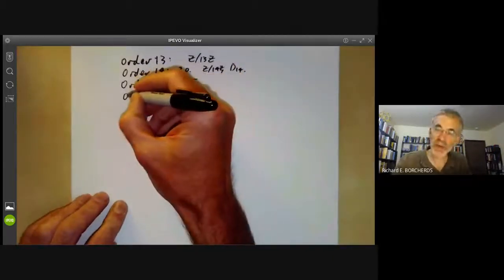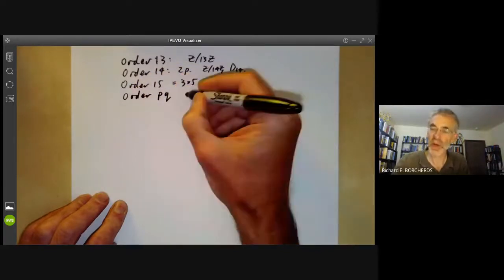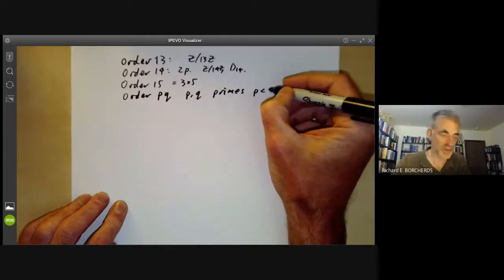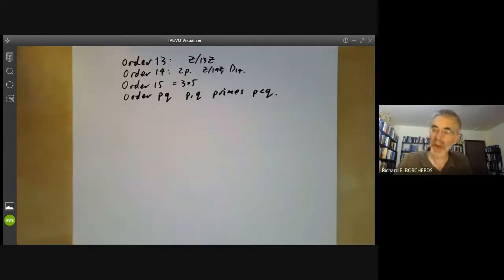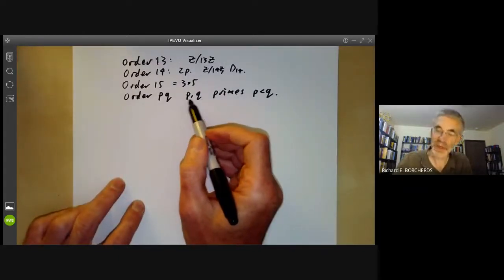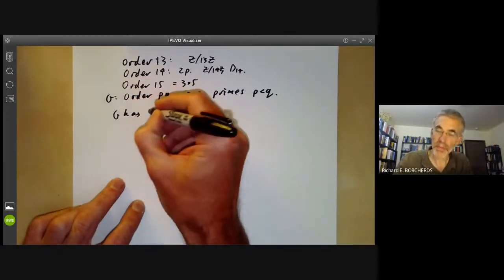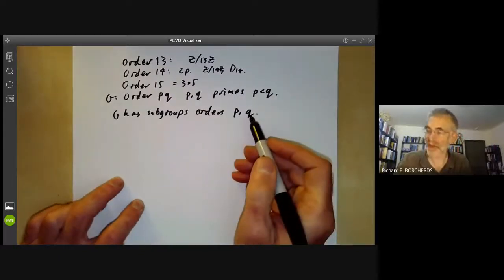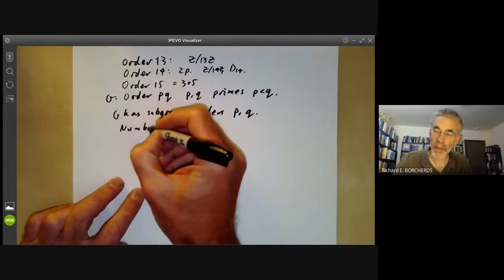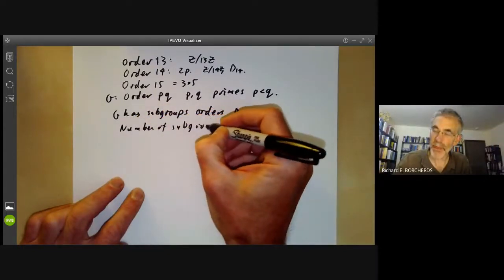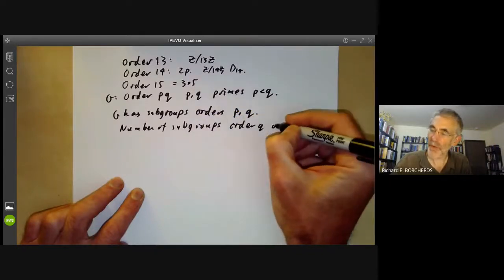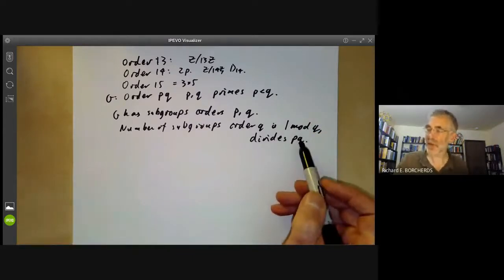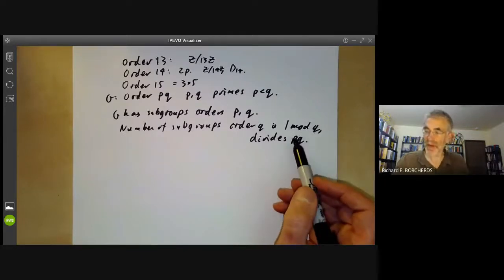We're going to look at groups of order pq where p and q are primes. We've already done the case p equals q, so we may assume p is less than q. By the Sylow theorems, or by Cauchy's theorem, G has subgroups of orders p and q. The number of subgroups of order q is 1 mod q and divides pq. If it divides pq and is 1 mod q, it must divide p, and since q is greater than p, the only possibility is 1.